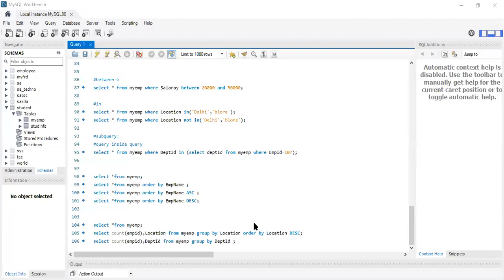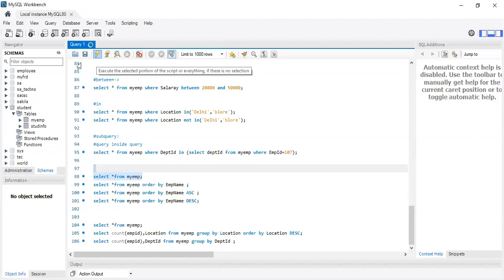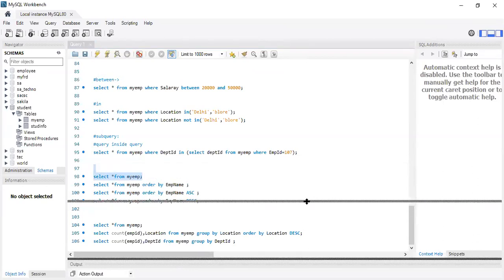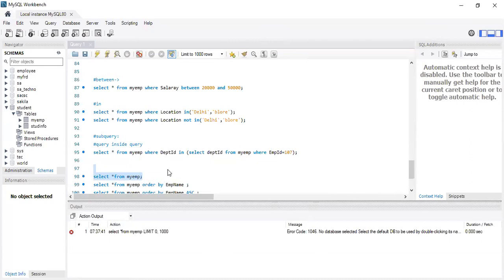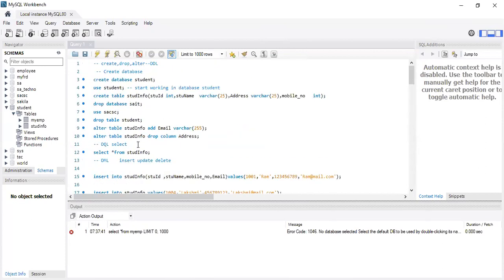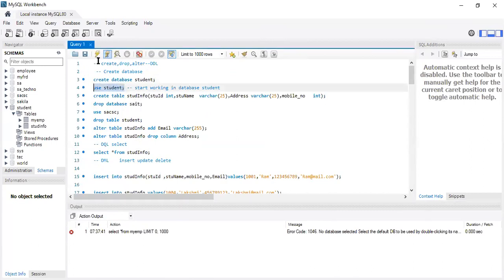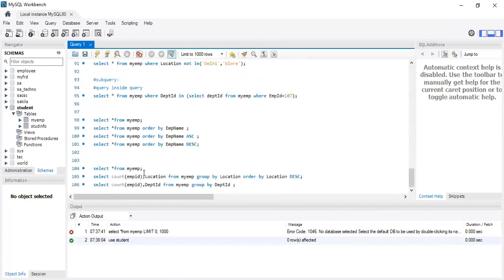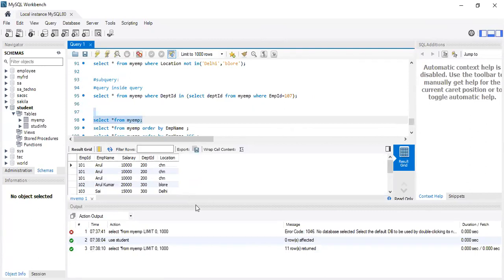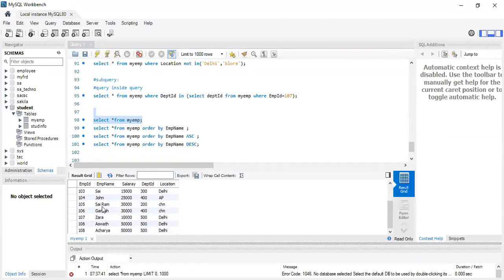We have a table called 'my_employee'. If you are displaying the data of my_employee, you can notice it will be displayed unsorted. We will execute this and try to display my_employee. You can notice the columns: employee ID, employee name, salary, department ID, and location. But the data is not in a proper order — neither ascending nor descending order.